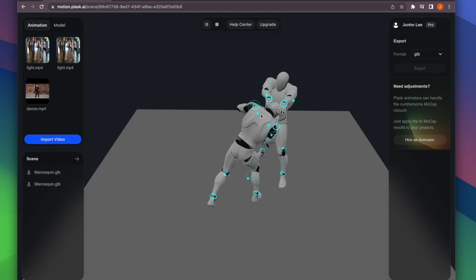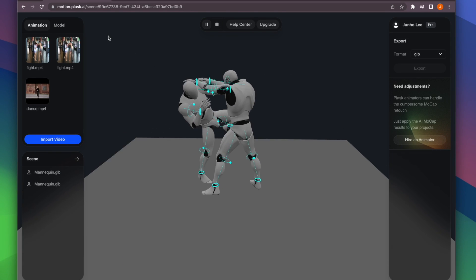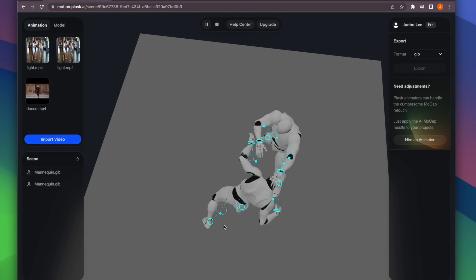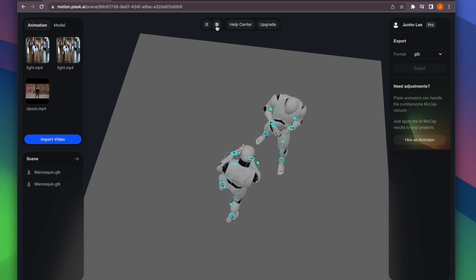Hello everyone, today we're going to create an animation in the newly updated PlaskMotion.